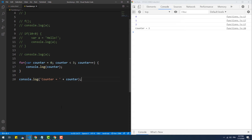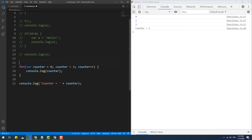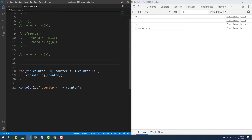Let's say your code contains a variable that happens to have the same name as the one used as a counter in a for loop — what do you think will happen? Obviously, the value of the global counter variable gets overwritten by the one in the loop, which is not exactly what you'd want.